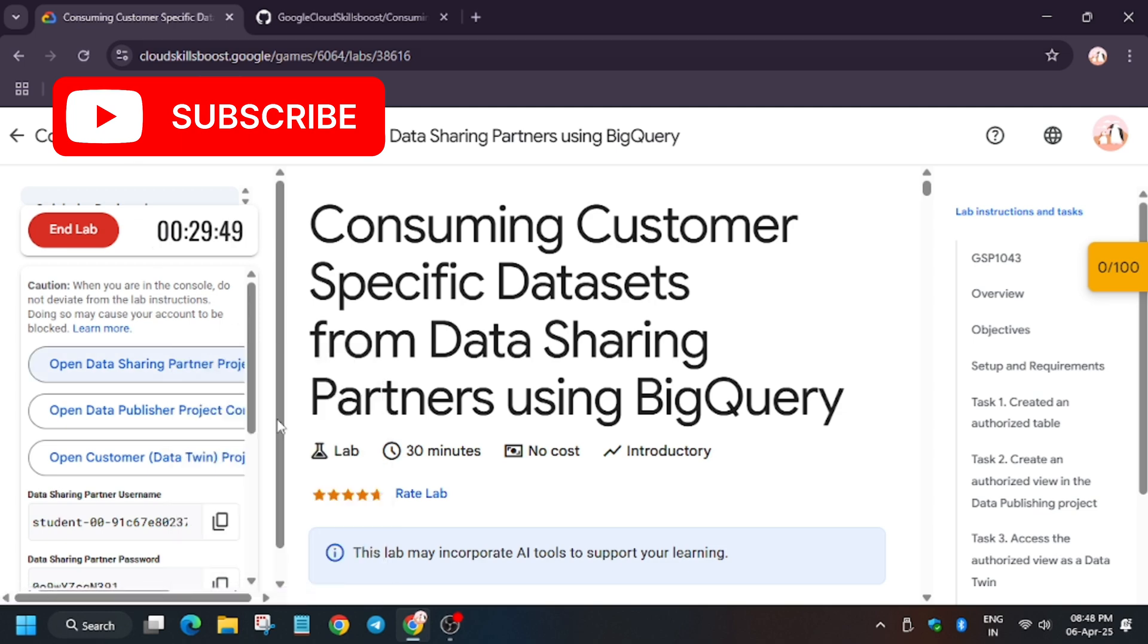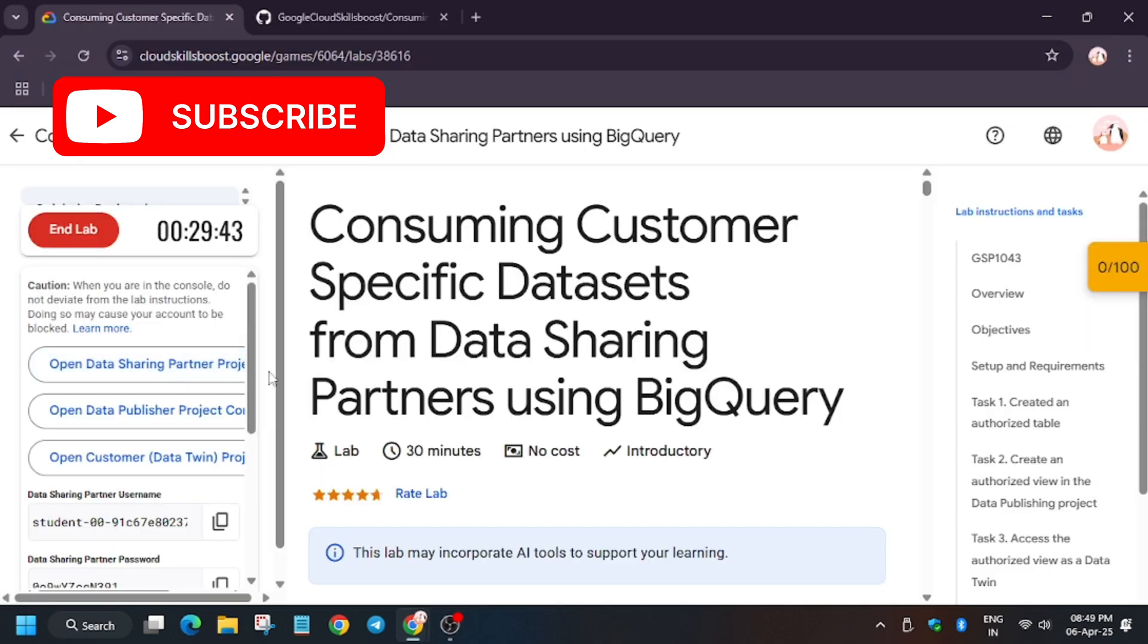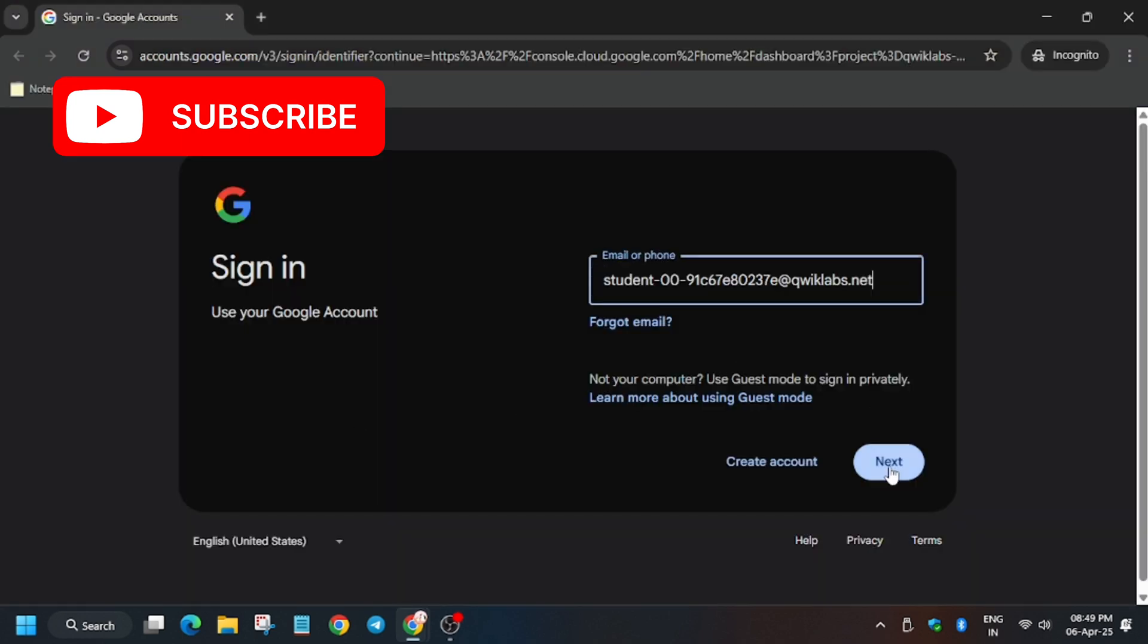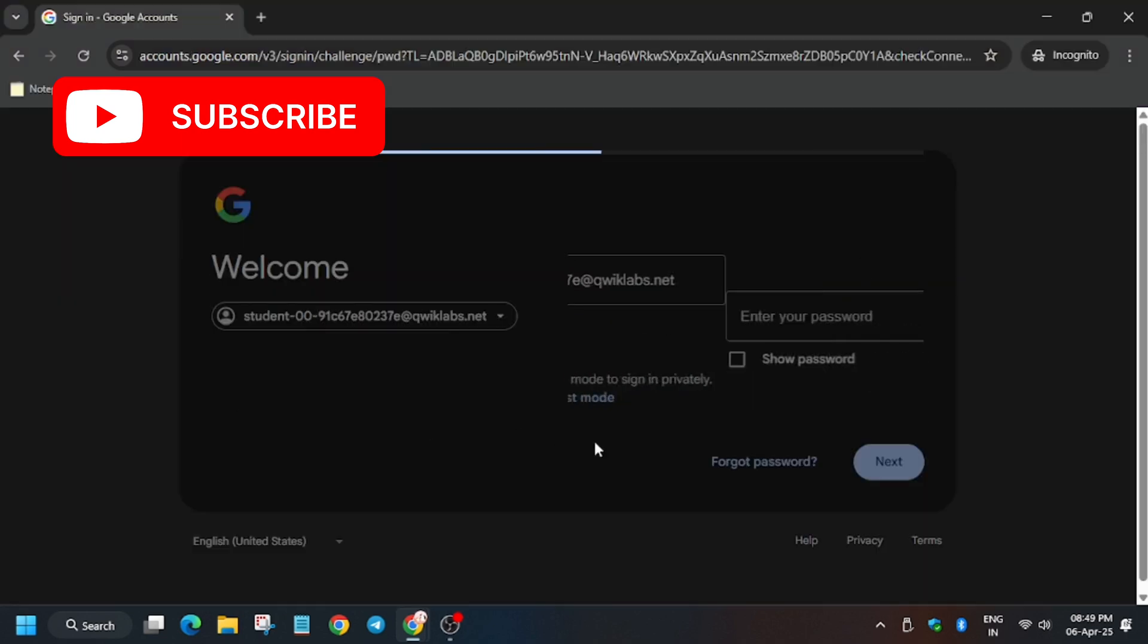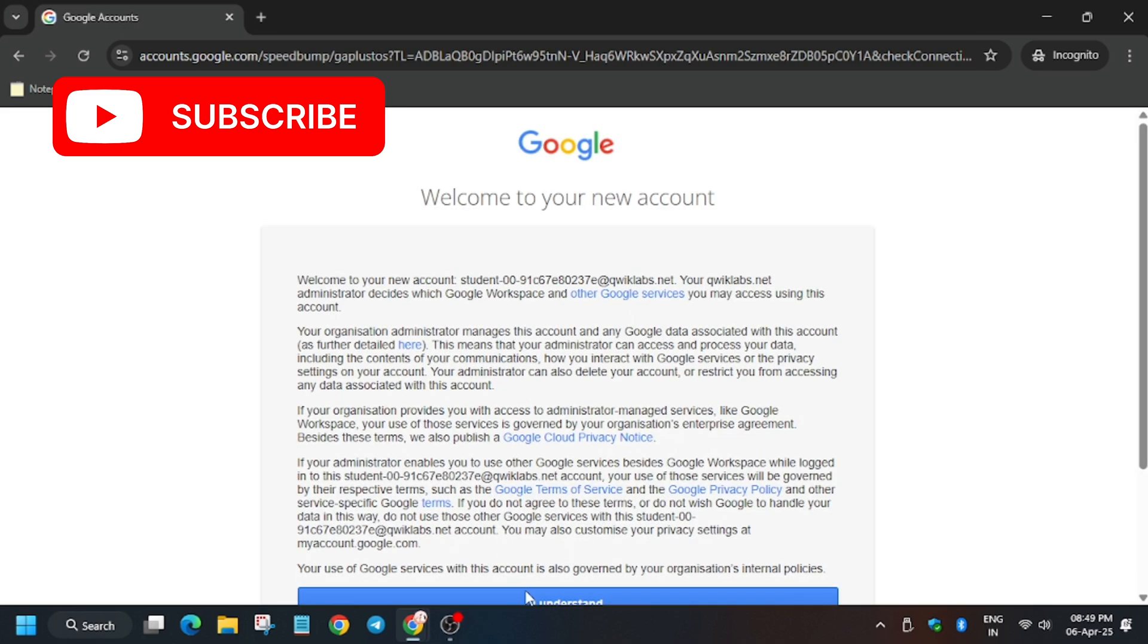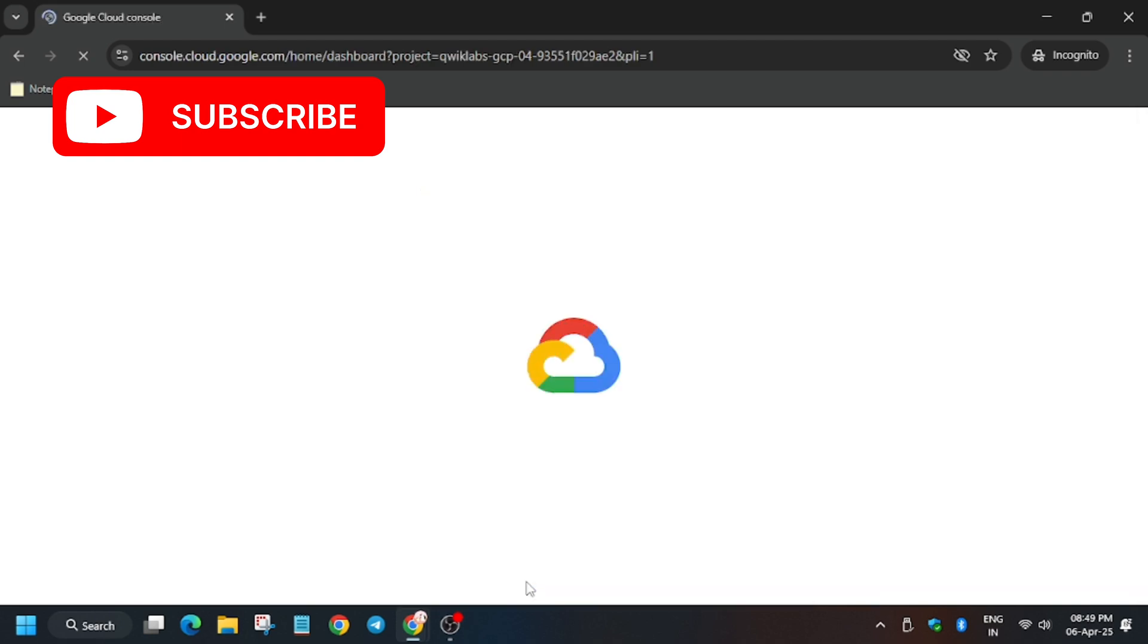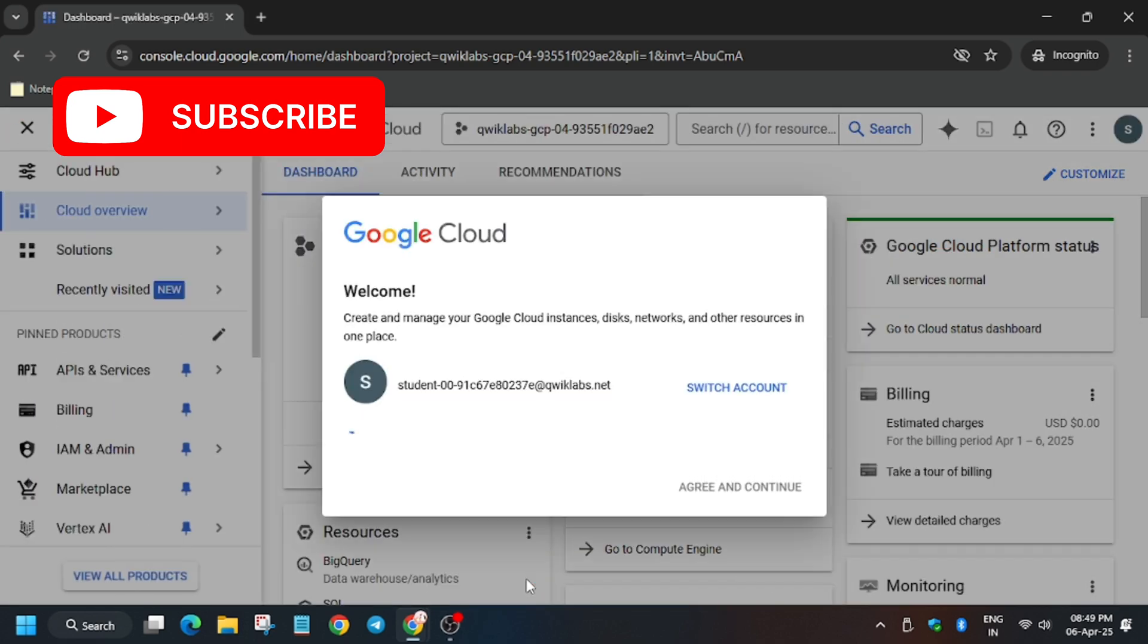First of all, click on data sharing partner console. Open in incognito and enter the username. For username you have to select these two, username and password. Make sure to select carefully. Now click on I understand.